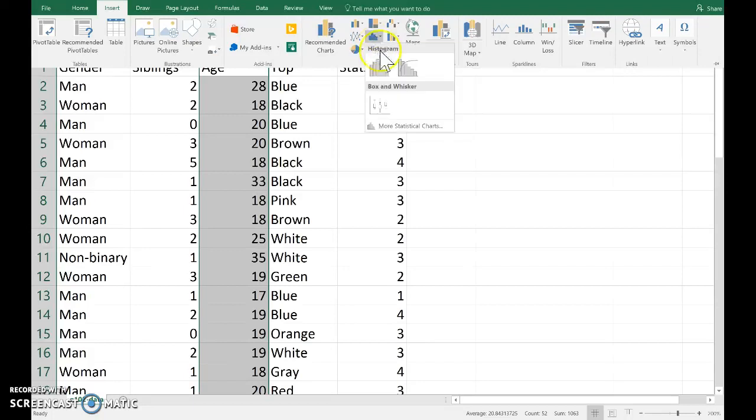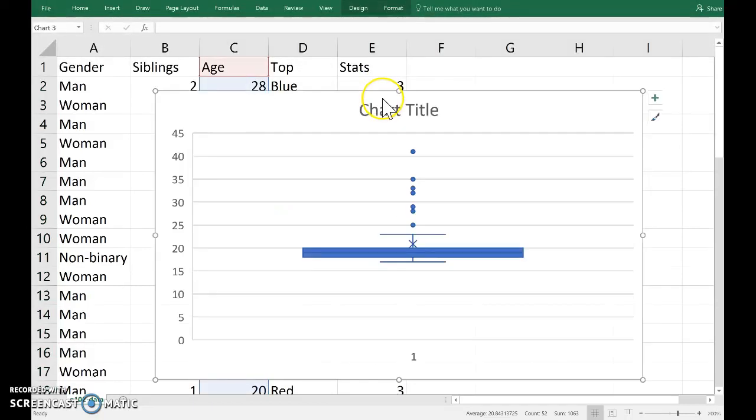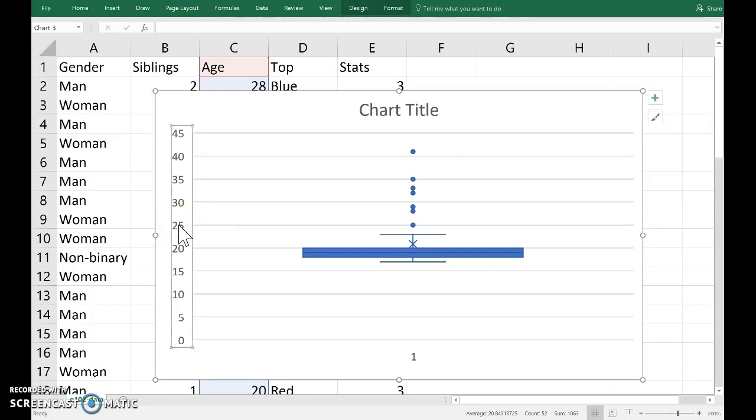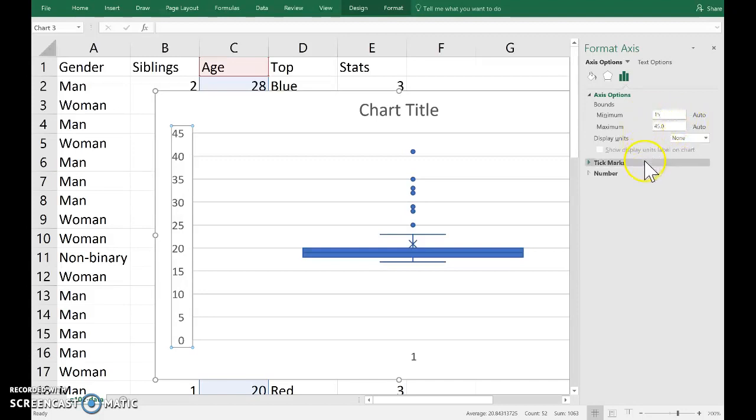So click there and then box and whisker. In this case, the relative sizes of these aren't so important, so I could change the y-axis by double clicking on it and perhaps setting the minimum to 15 years old.